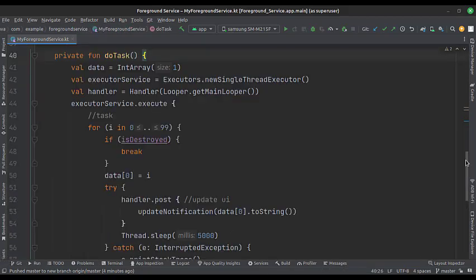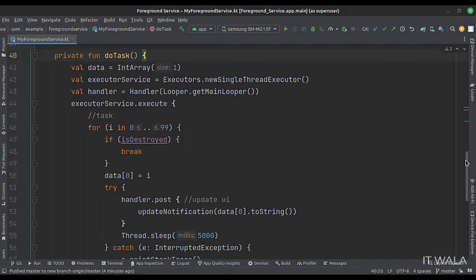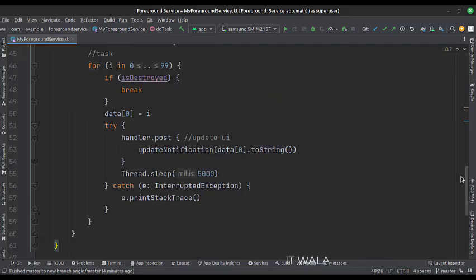This is the doTask function. Here we design our background work. First, we execute a background thread using an executor and a handler. We perform a simple task by running a for loop every 5 seconds.